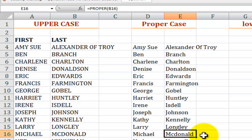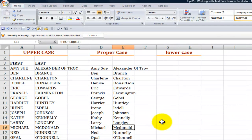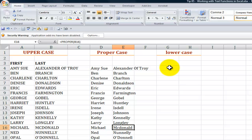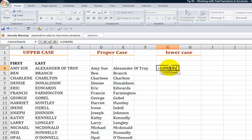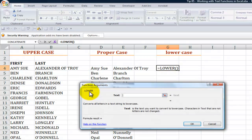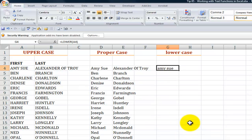So be on the lookout for those two little gotchas but proper will get you 99 and a half percent towards your completed goal. Lower, just like proper or upper, requires a single argument equals lower and we point to the cell whose case we want to transform, click OK and there we go.